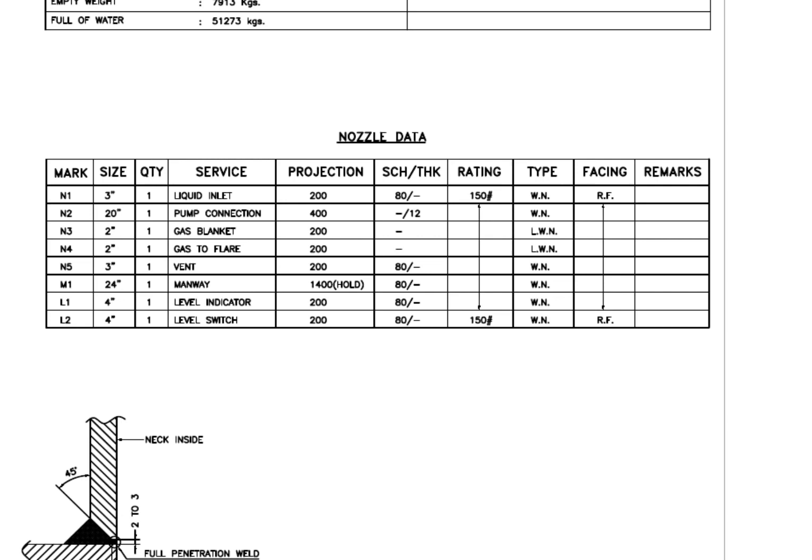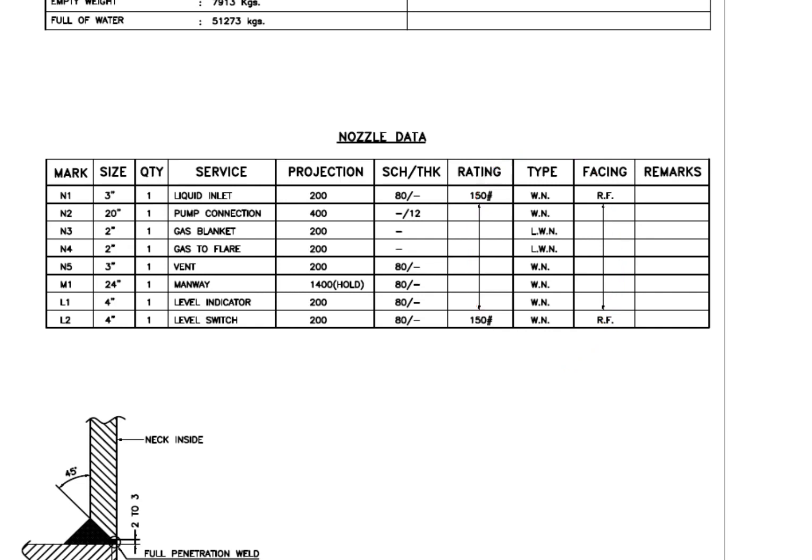See the flange type: WN and LWN. What is the difference between these two types? WN flange is a weld neck flange and LWN is long weld neck. Long weld neck flanges are like weld neck flanges except for the neck, which is extended and acts like a boring extension.